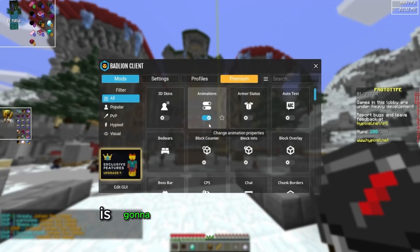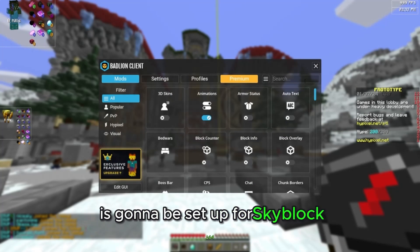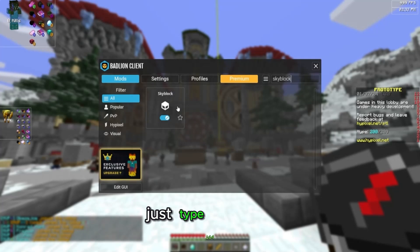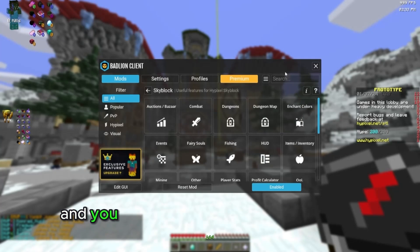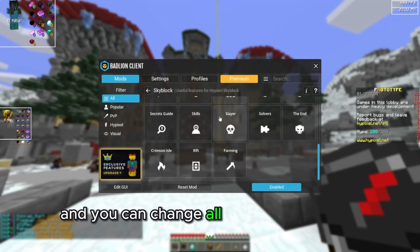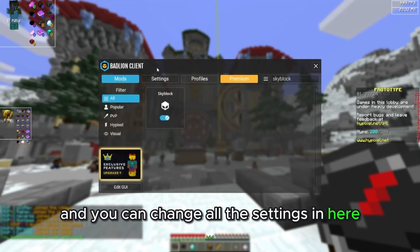Now everything's going to be set up for Skyblock, but you can still edit everything. Just type Skyblock and you can change all the settings in here.